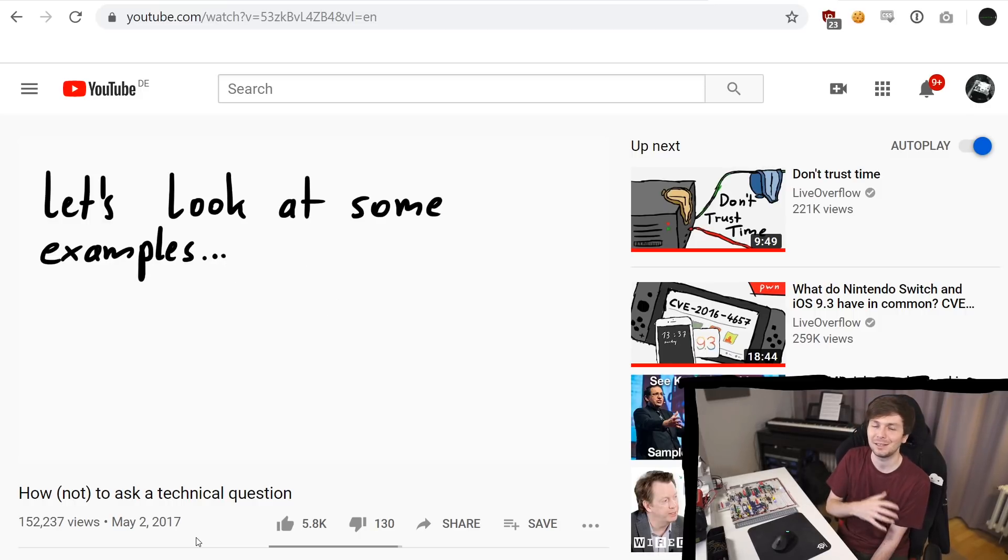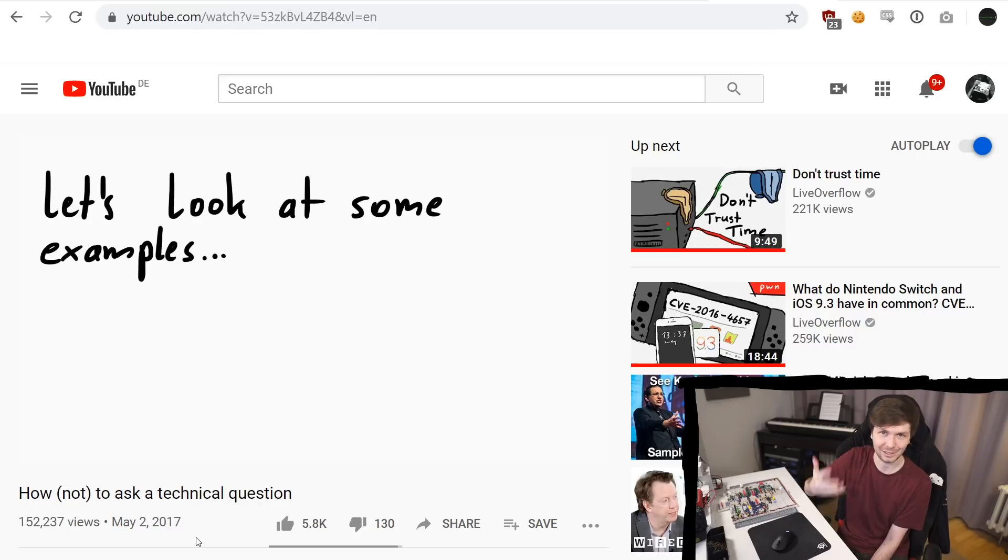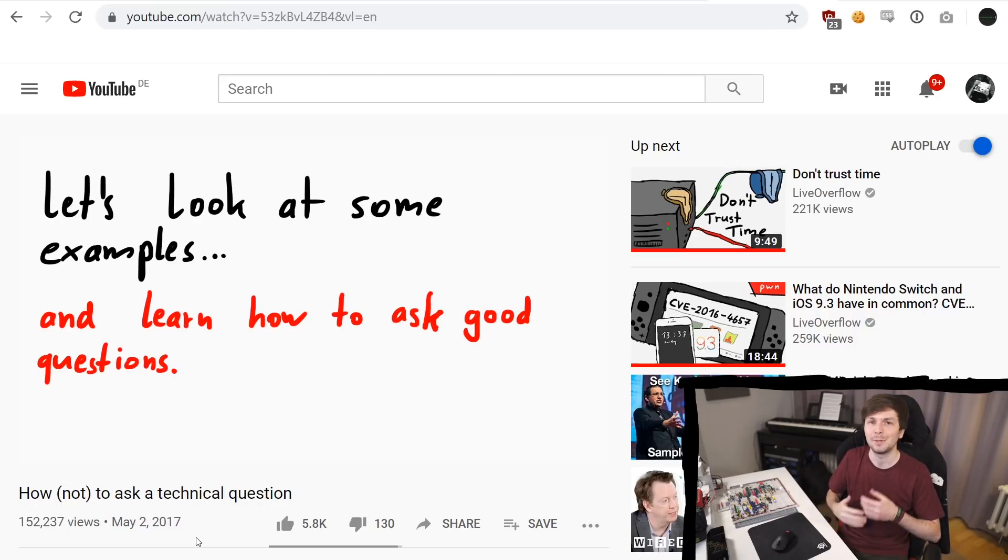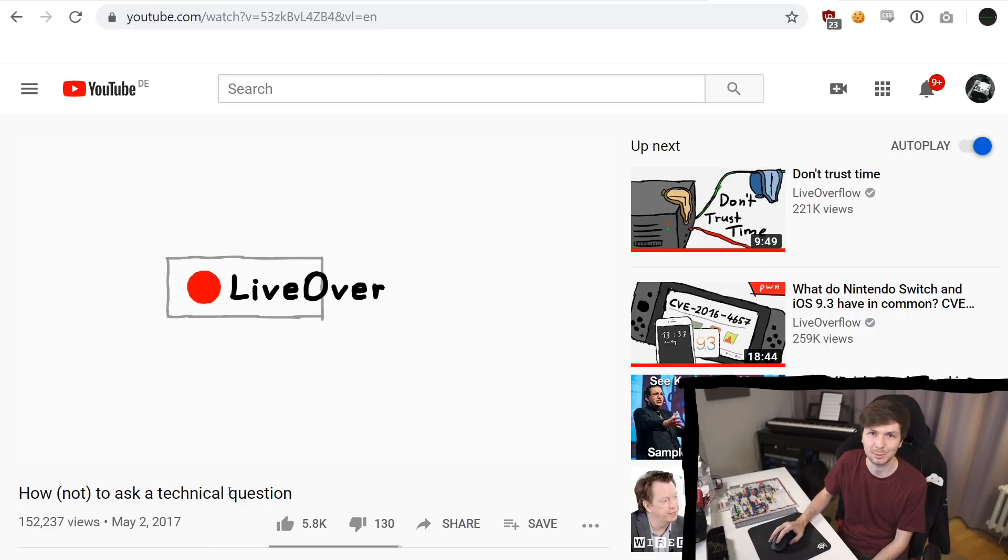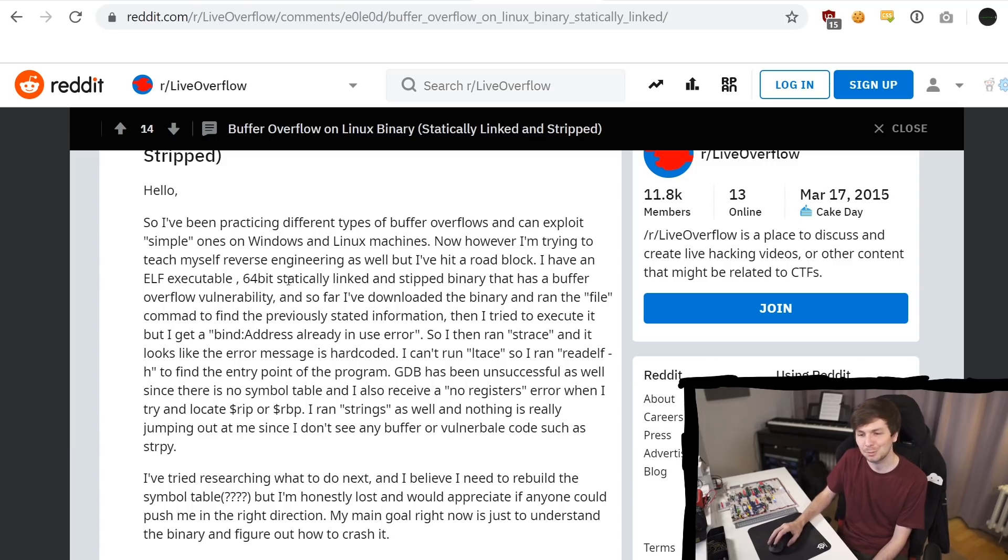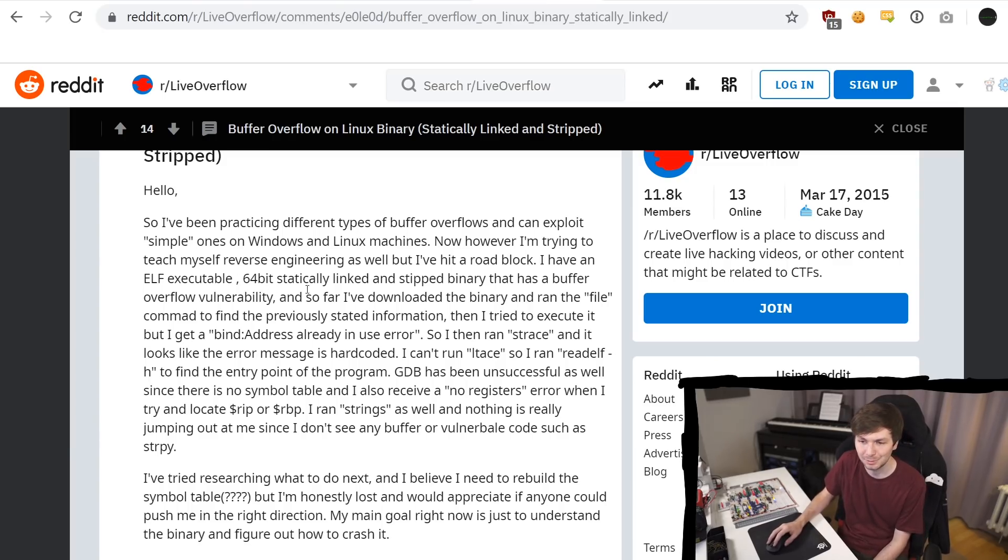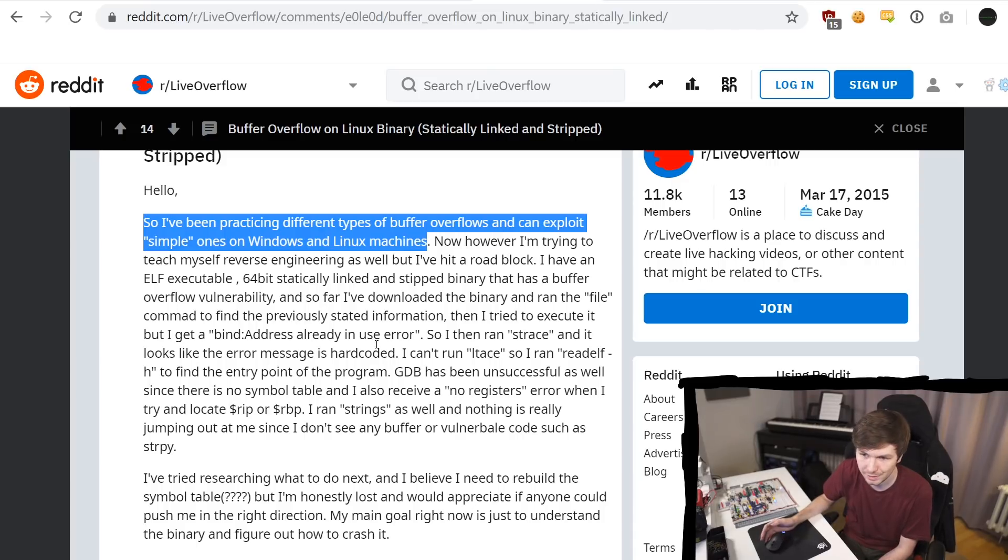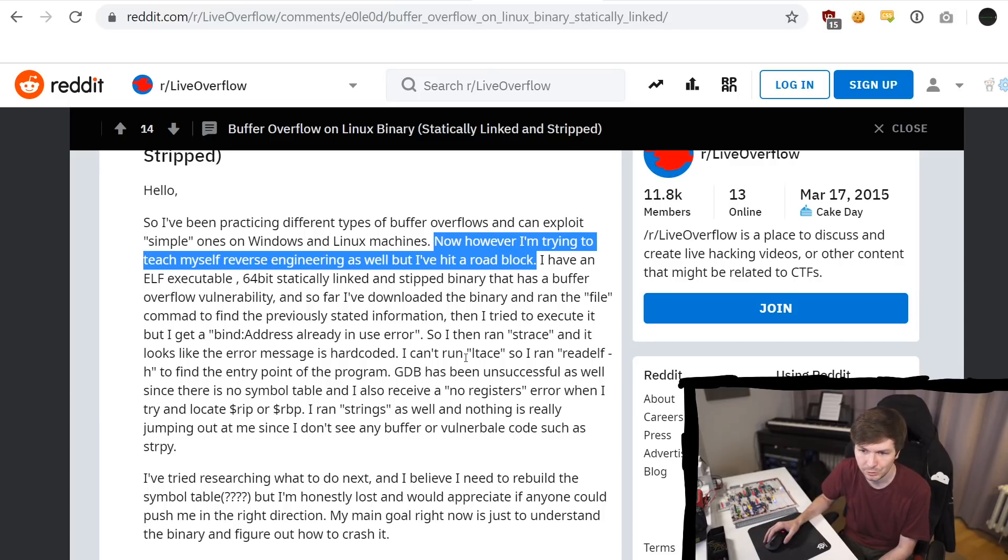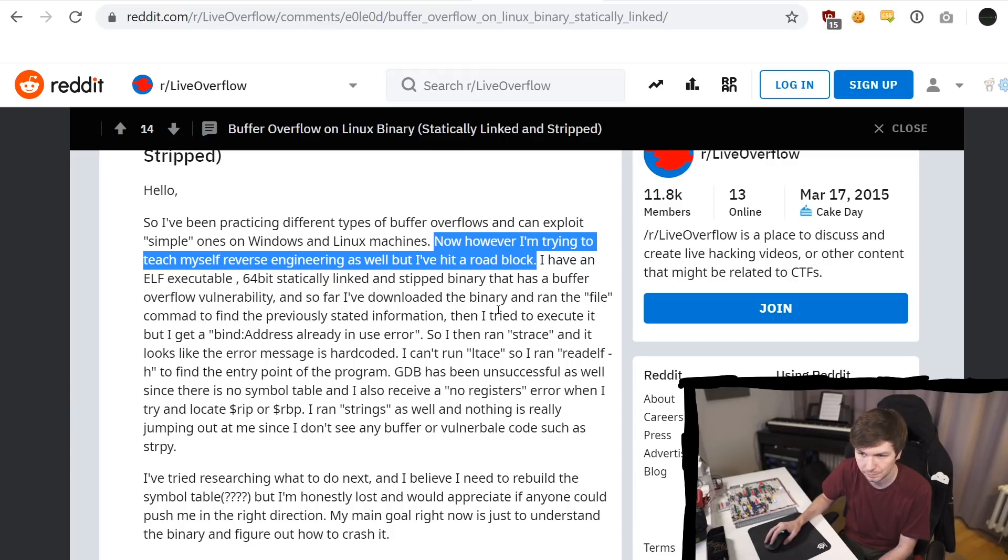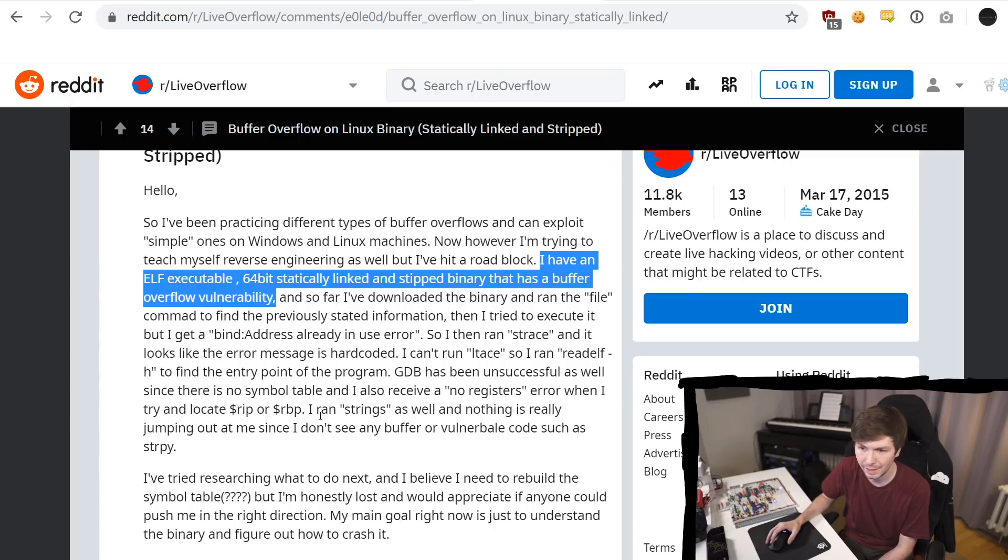Because then it's only possible to actually help you. So yeah, this person kind of did this and explained a little bit what the person was doing and trying. So I've been practicing different types of buffer overflows and can exploit simple ones on Windows and Linux machines. Now, however, I'm trying to teach myself reverse engineering as well, but I have hit a roadblock. I have an ELF executable, 64 bit, statically linked and stripped binary that has a buffer overflow vulnerability.